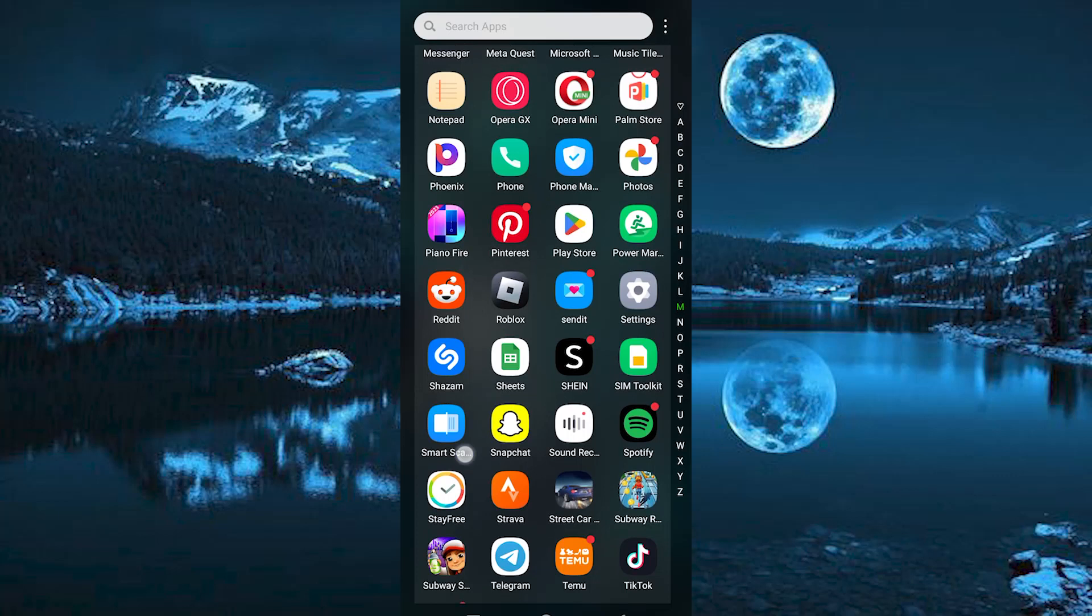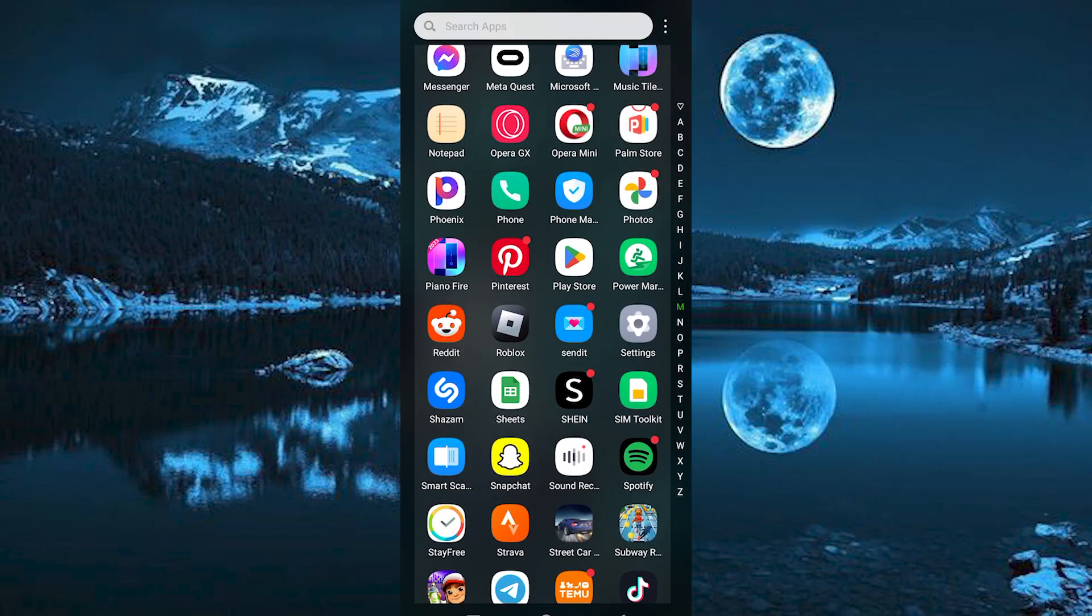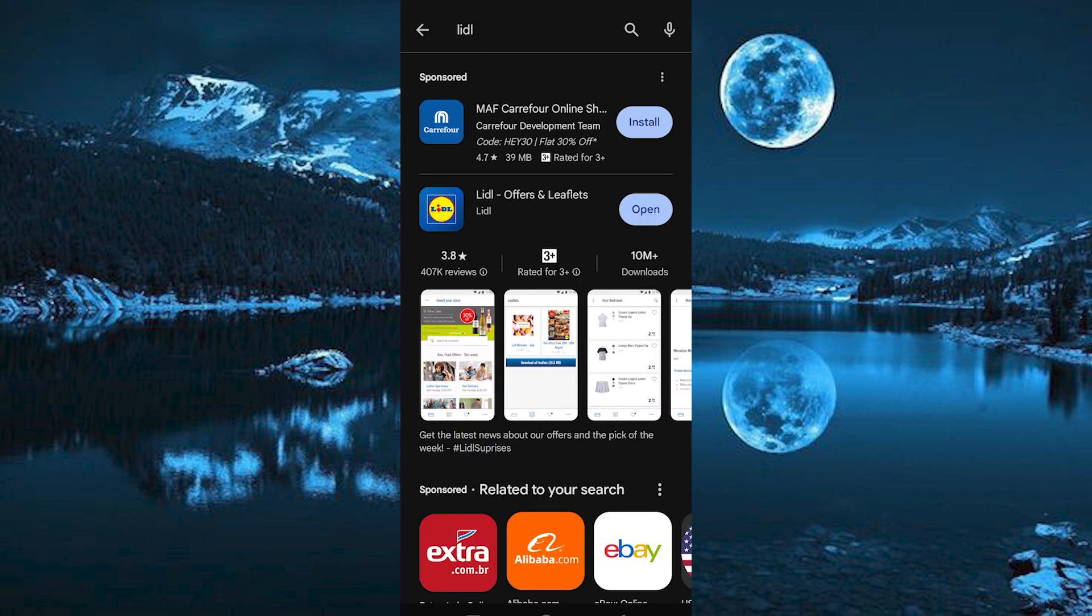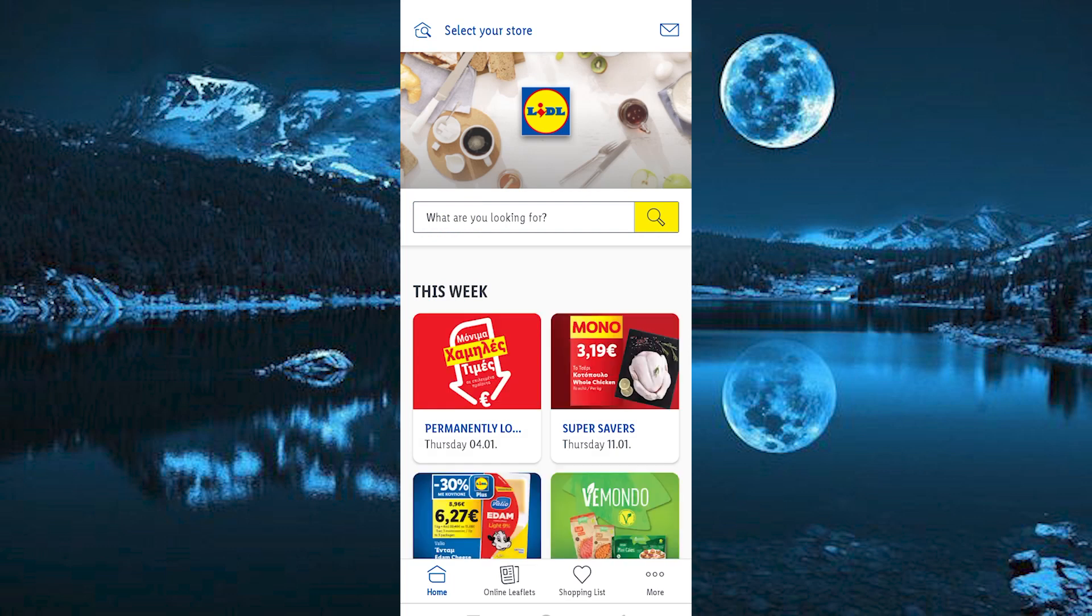First step is to actually make sure that Lidl App is downloaded and updated on your mobile phone. You can do this by going to Play Store or App Store. Once in, click on Install or Update to update the app. Now tap on Open right here to open it.